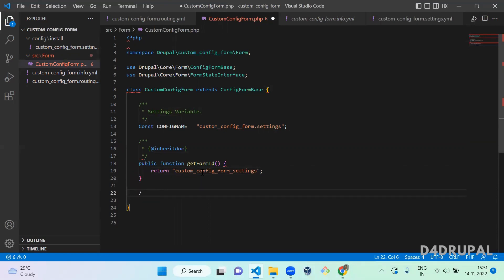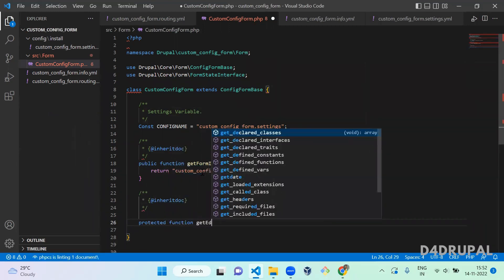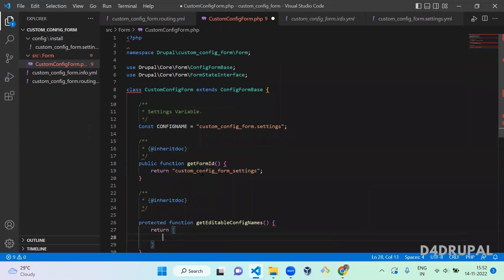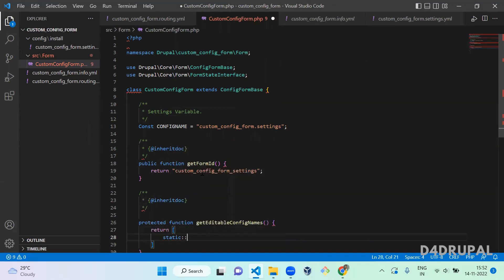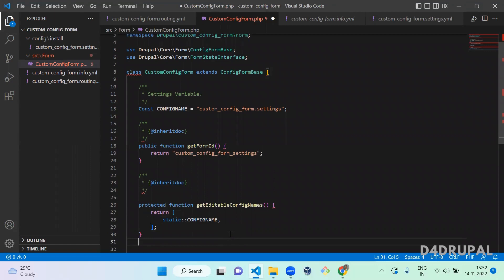Next I'm going to define another inherited function: getEditableConfigNames. It's a protected function where you have to mention the YML file you are going to update. It returns an array with the config name using the static keyword — static::CONFIG_NAME — to get the value from the current class. That completes this function.